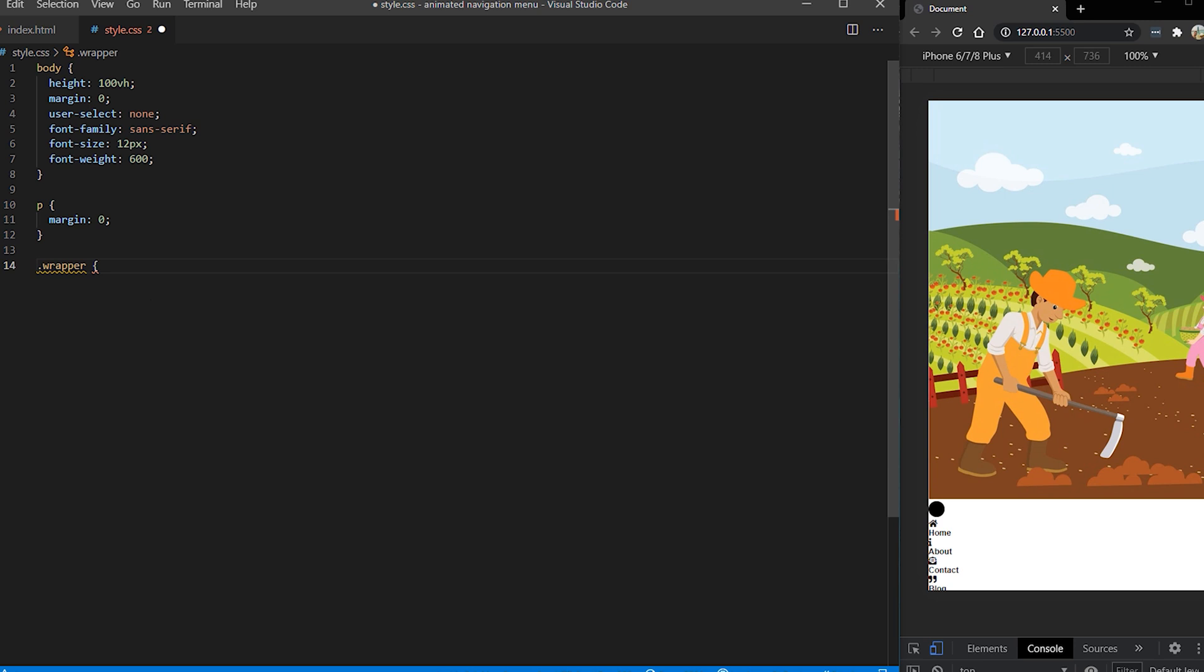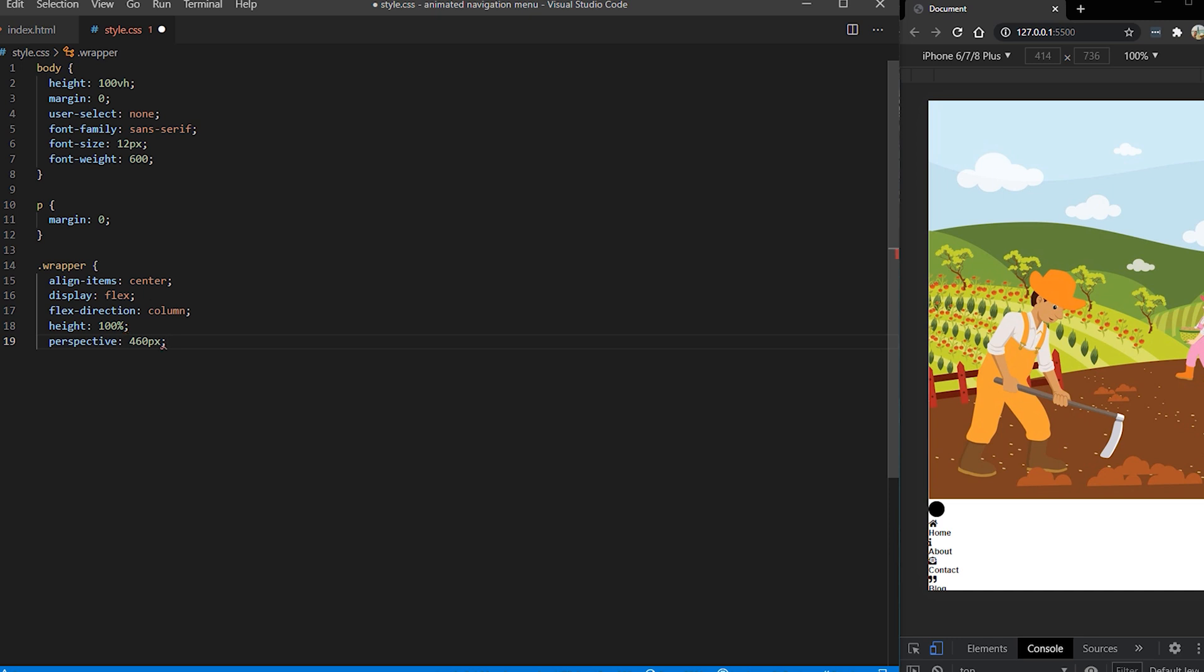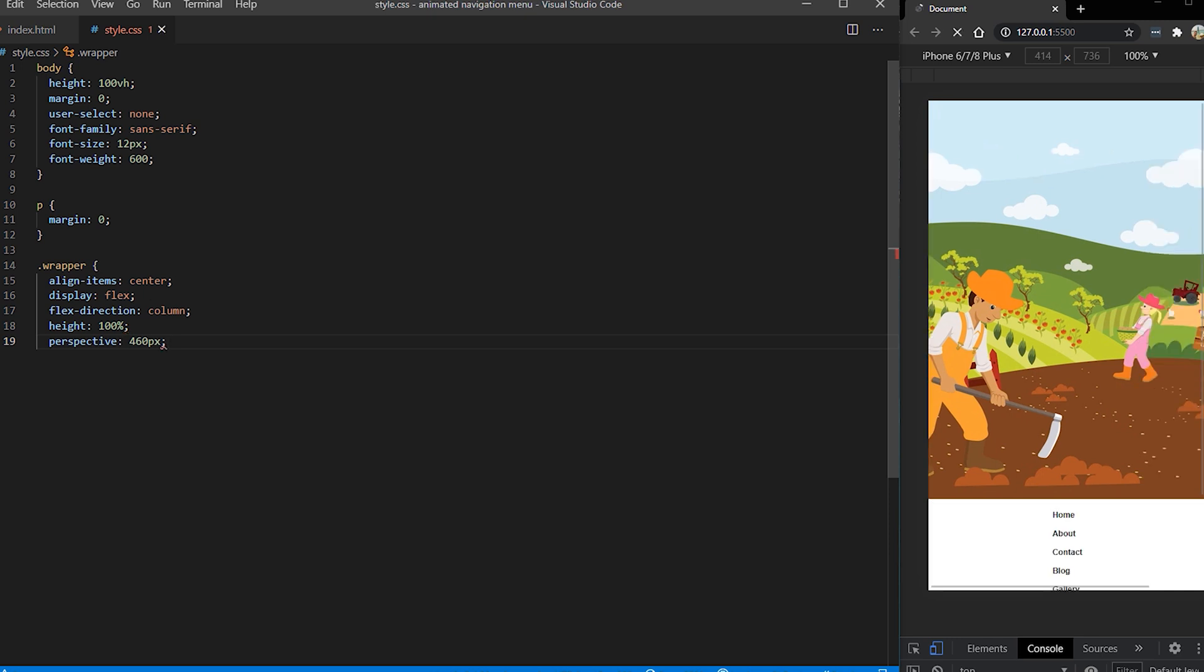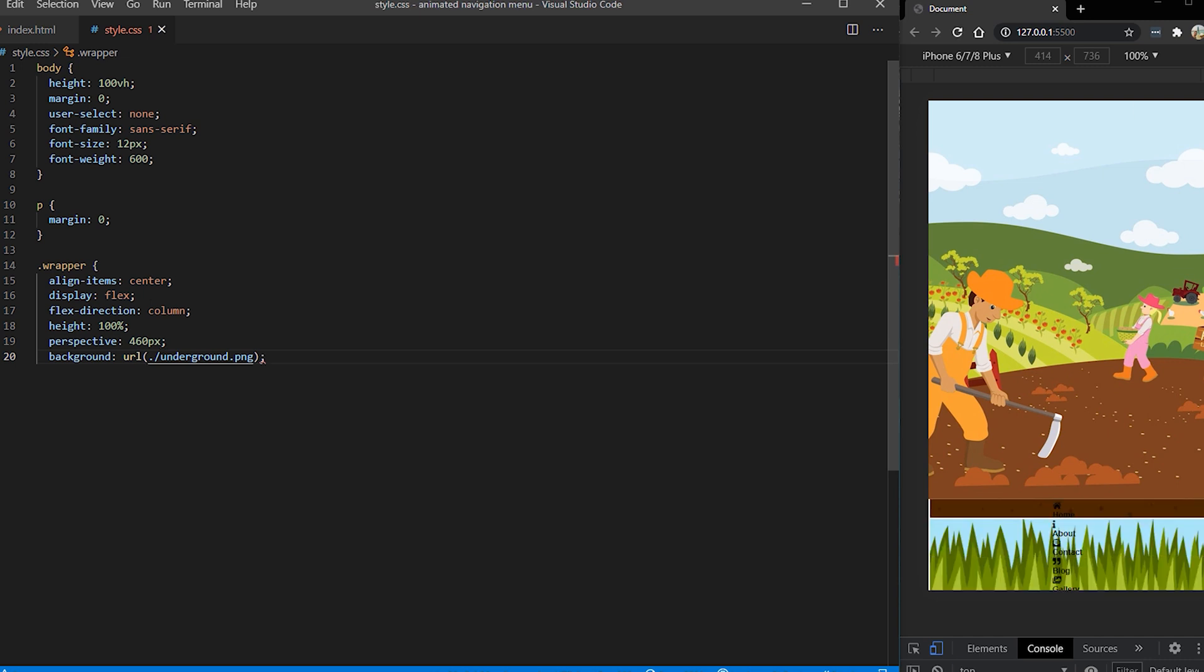Next element is our wrapper. This element actually is going to hold the most important property which is perspective. This way when we add the translation to our element it's going to give that effect where it's sliding away to the perspective.